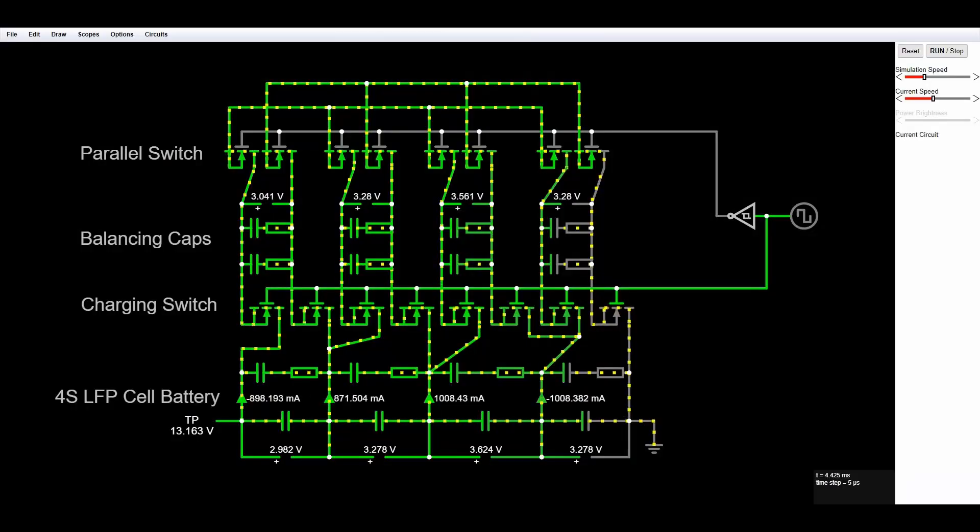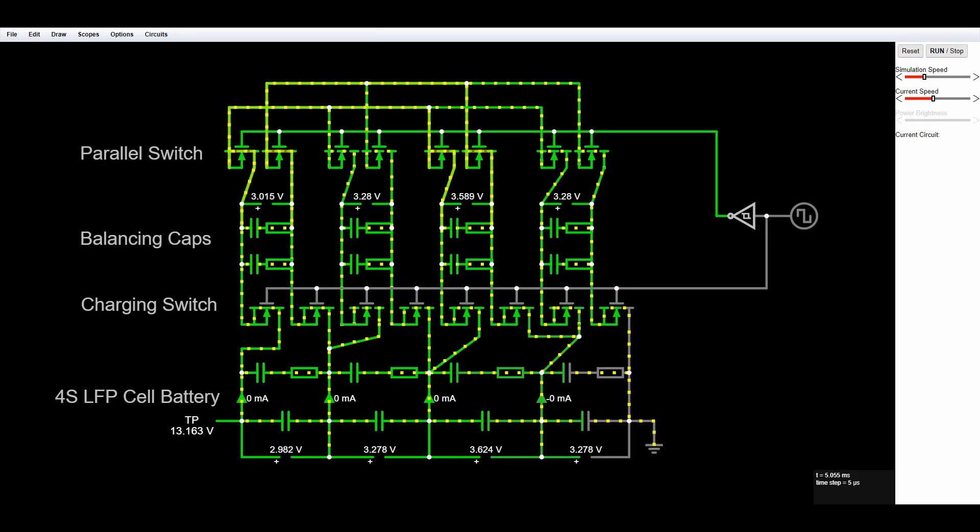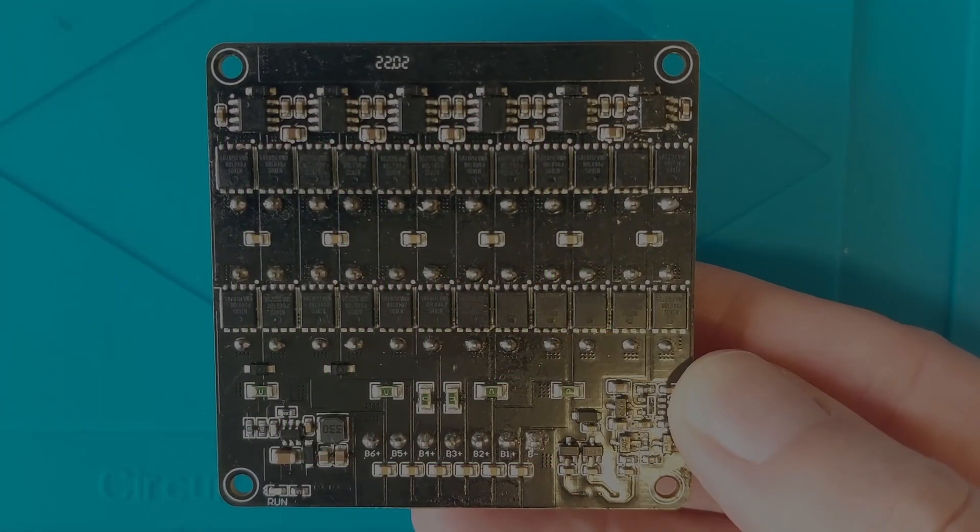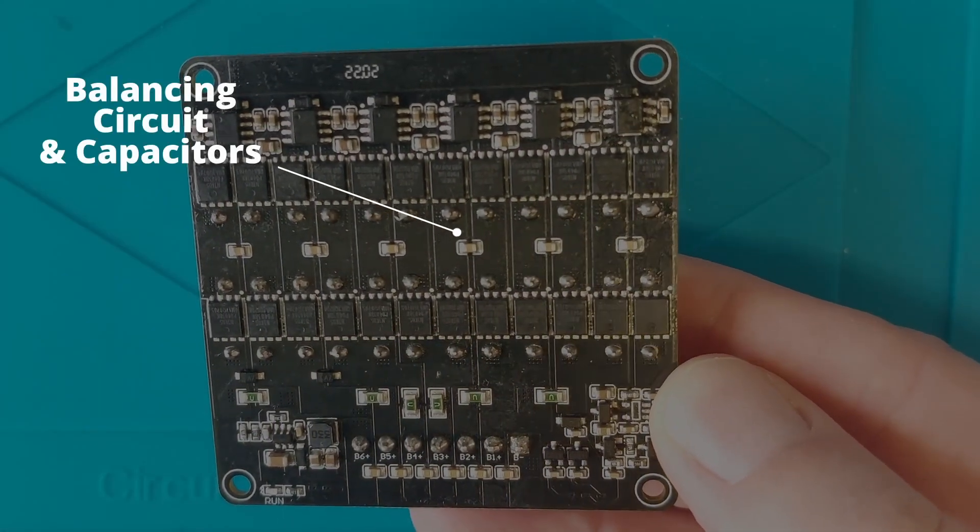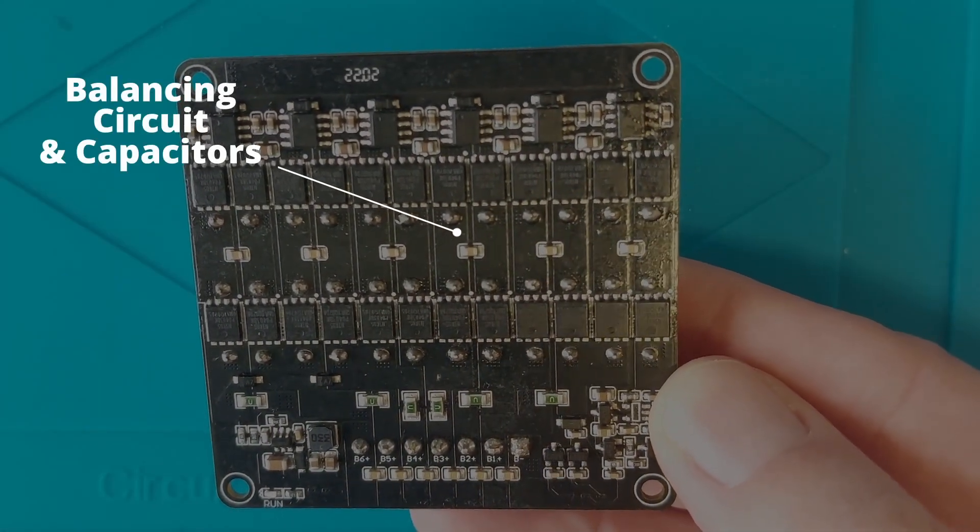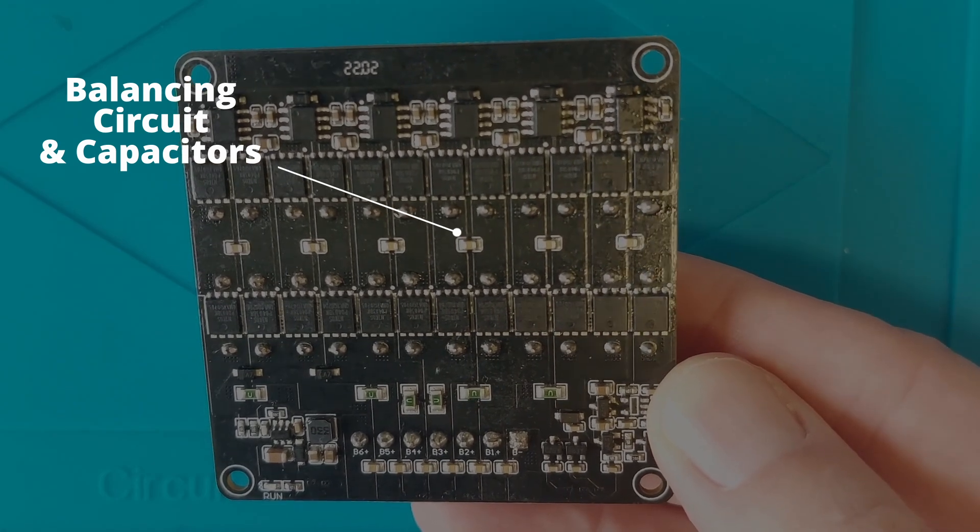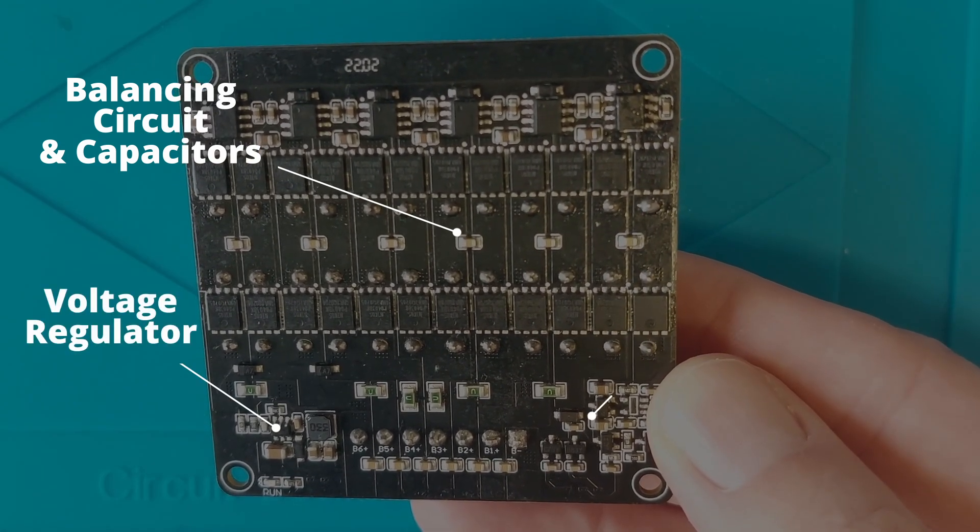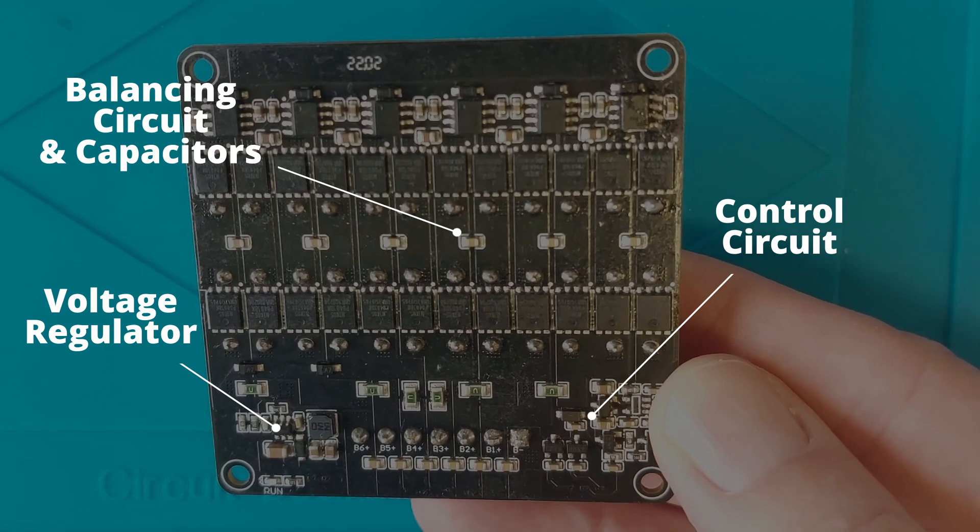I'll also show you a working simulation of how these devices work later in the video. At first glance it appears the board is split into the main balancing circuit with three capacitors per cell, a voltage regulation circuit and some control logic.